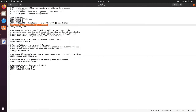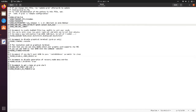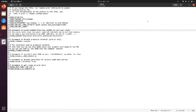Under the GRUB command line default, where there is a quiet splash, edit that line and add ACPI_backlight=video. Then save the file.